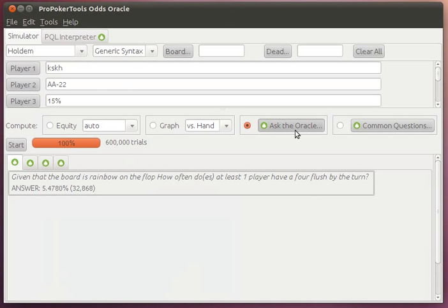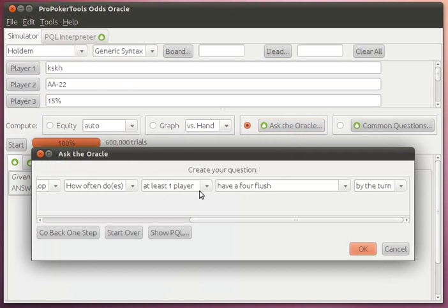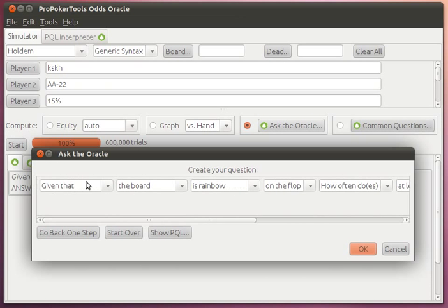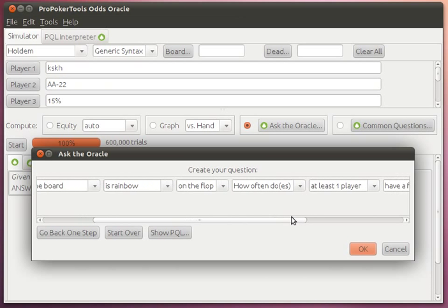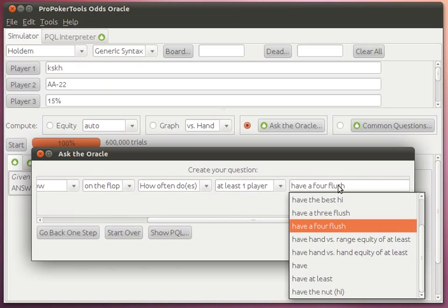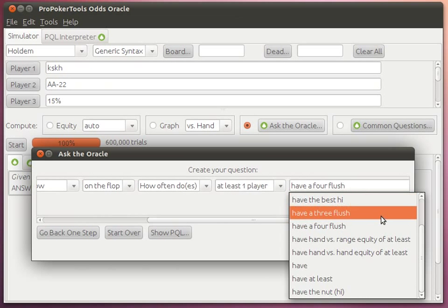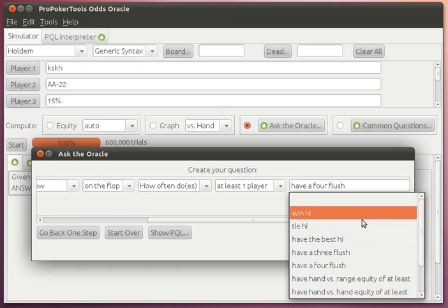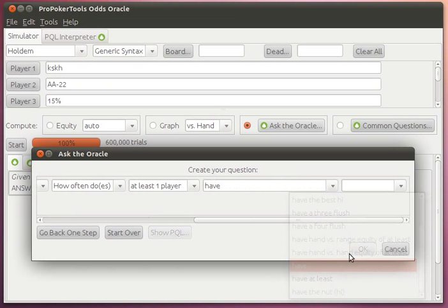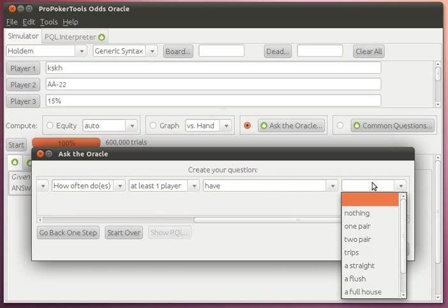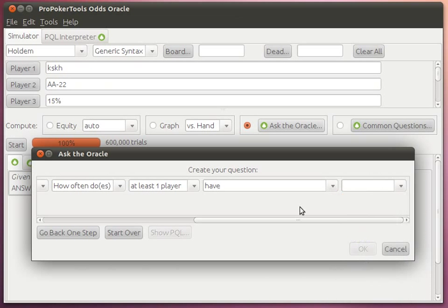So this is kind of a neat feature. We can ask all different kinds of things such as 4 flush, equity, who has the best high, who wins, who ties, who has what kind of hand, and so on.